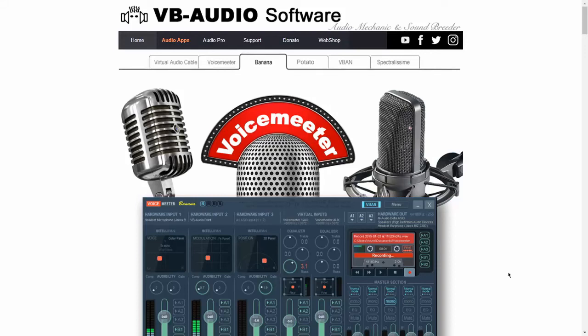Hey, what's up? Andrew here, and in this video I'll show you how to install VoiceMeeter Banana, an alternate routing method.